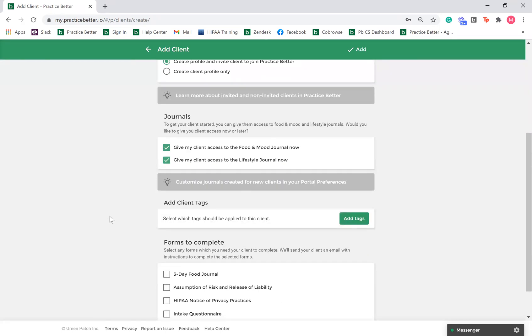If you're utilizing tags, you can add a tag to your client when creating their record.